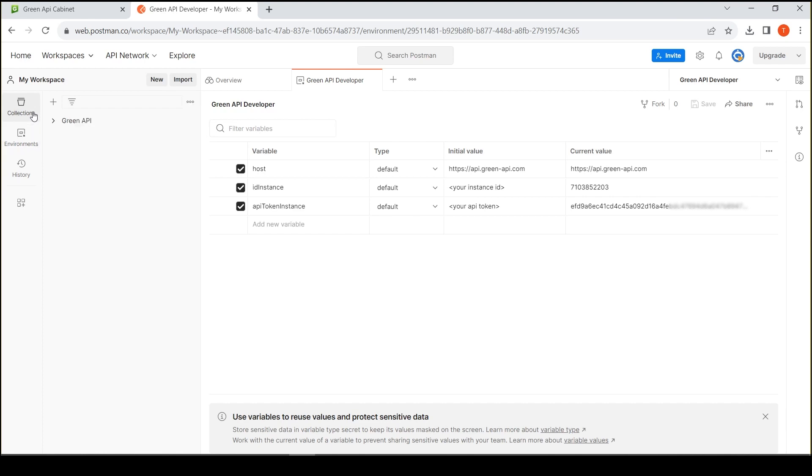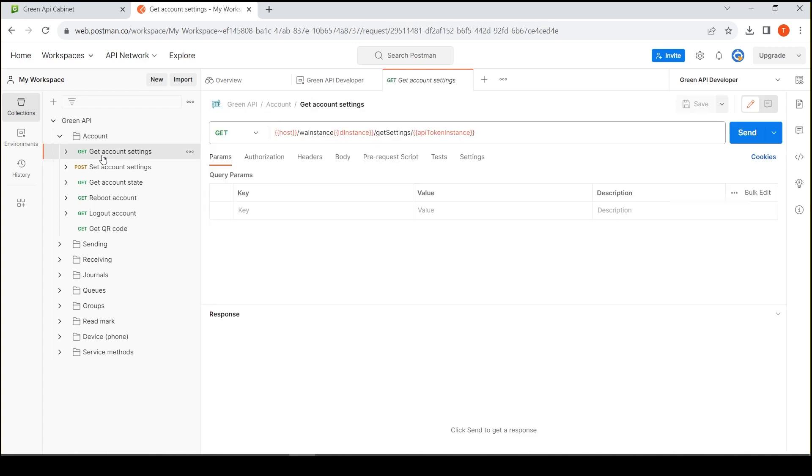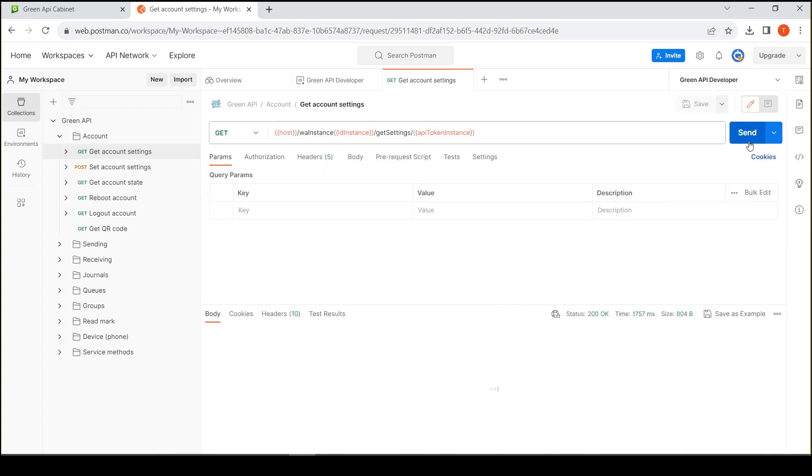To ensure that the files are correct, use the method of receiving settings. Now you can proceed to sending messages.